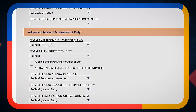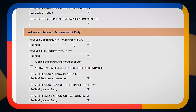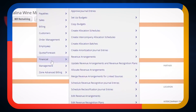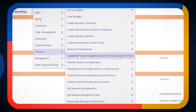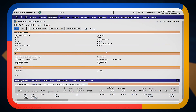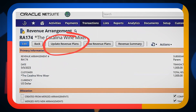You can choose Manual, which means that every so often — whether it's once a month or what have you — someone comes to this page and clicks the first button, which says Update Revenue Arrangements. That kicks off a process, and once it's done, they can update the revenue plans, which kicks off a secondary process.